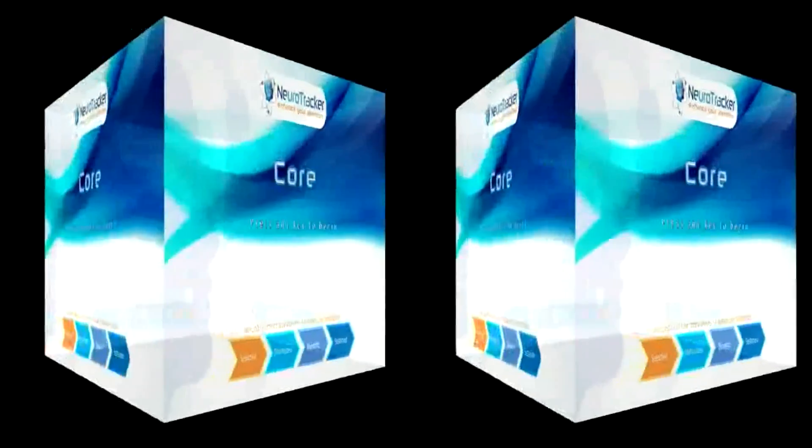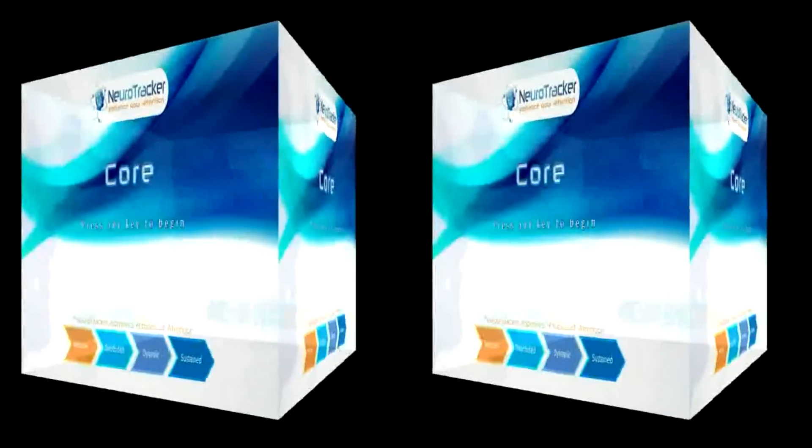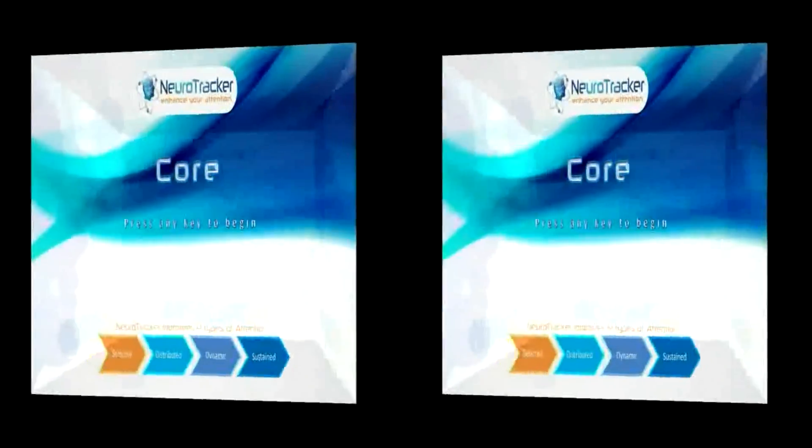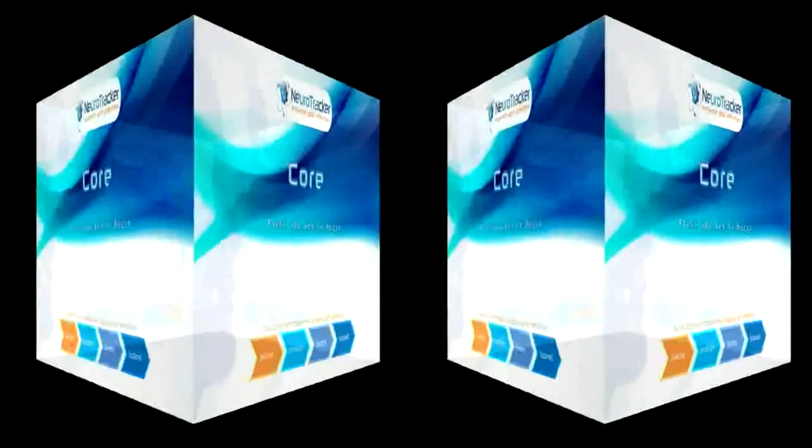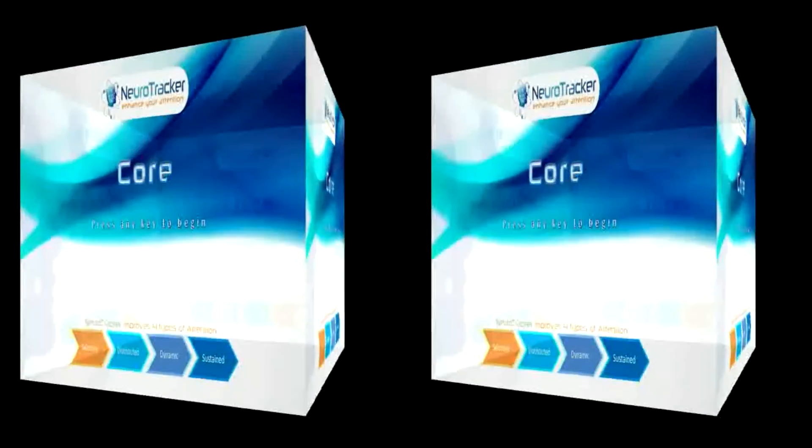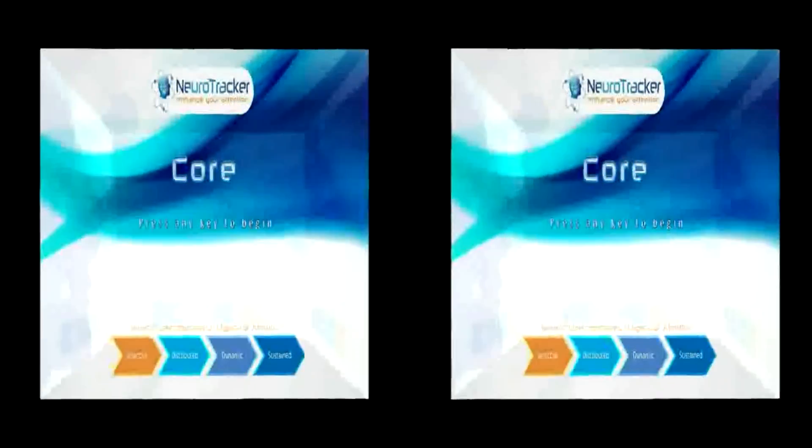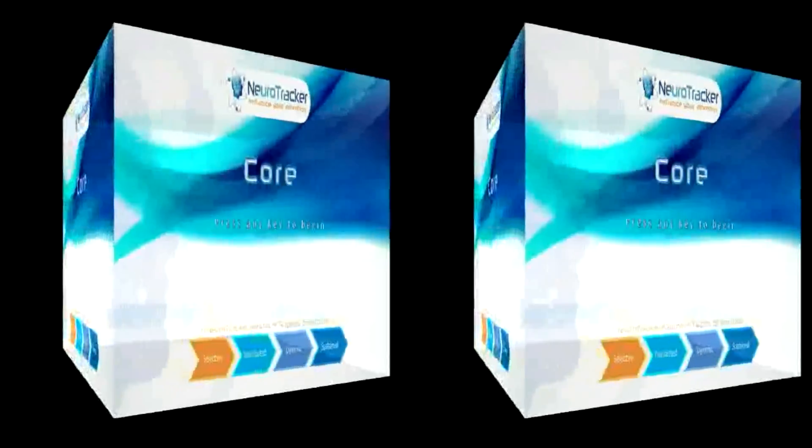This is a demonstration of NeuroTracker in its native 3D format. If you don't have a 3D display, check out our 2D demo here.